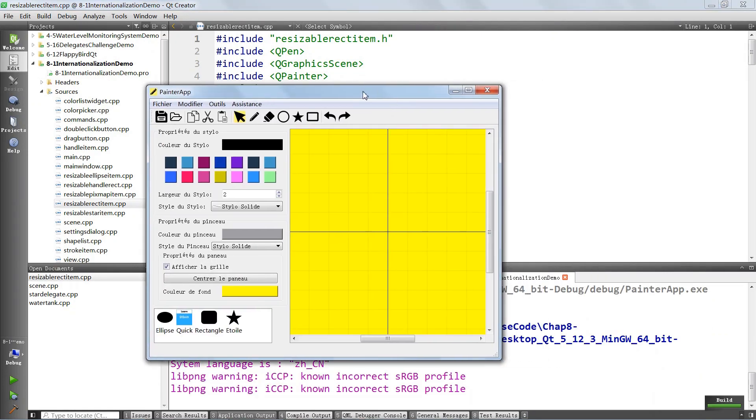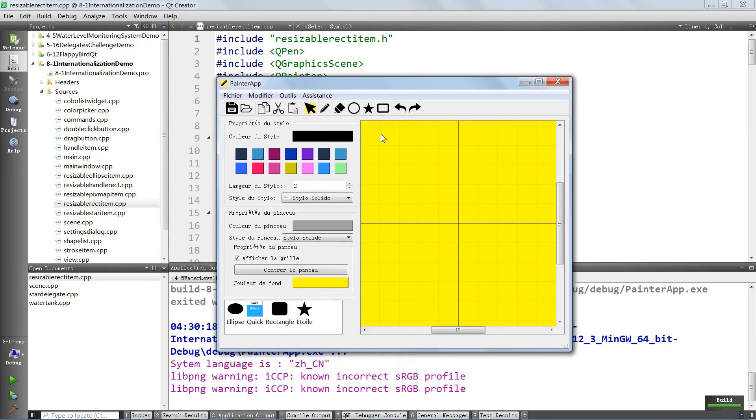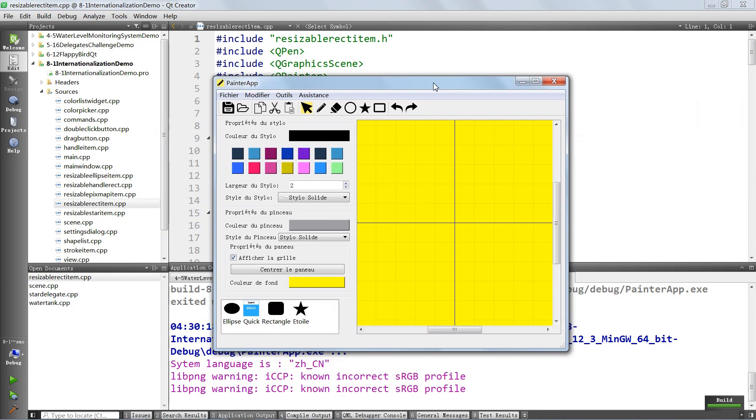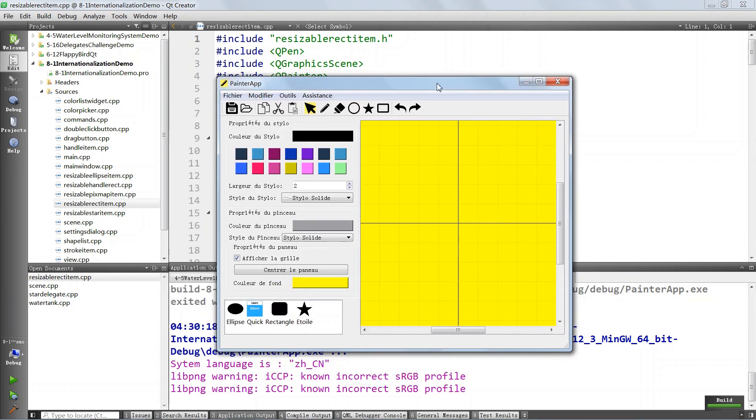This application will support English, French, and Chinese. But you can easily add other languages because we're going to learn about how you write international applications with Qt.